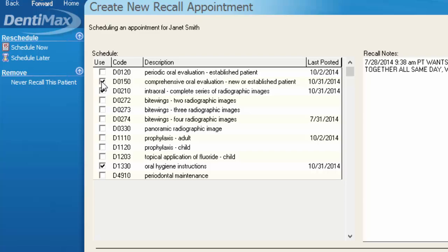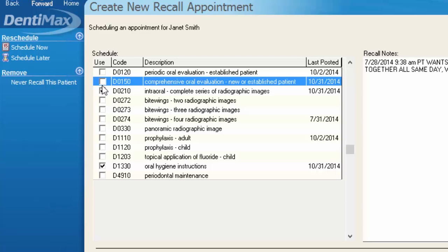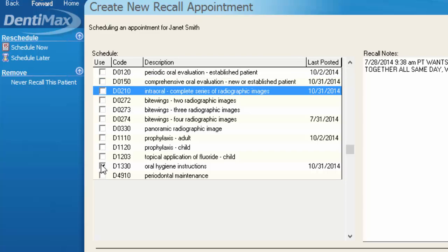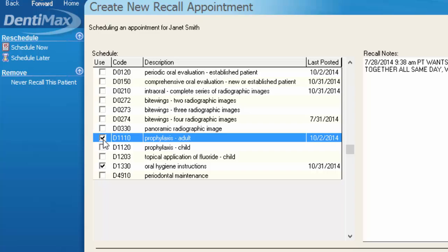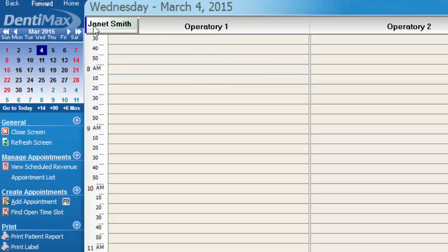If I choose the procedure codes I want the patient to come back in for — for example, just a prophy and oral hygiene instruction — and click Schedule Now, it's going to give me a clipboarded appointment as of March 4th, 2015, which is when her next eligible recall date was.